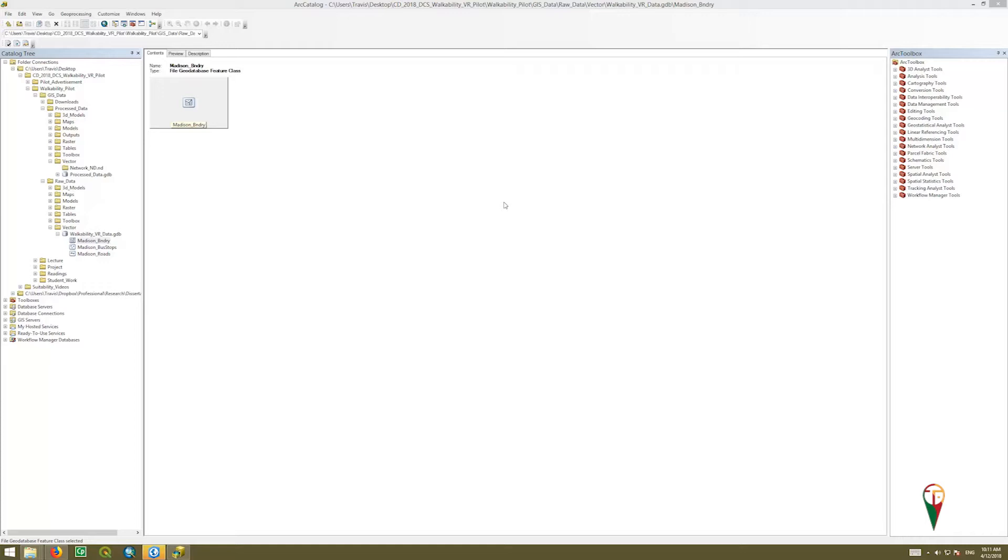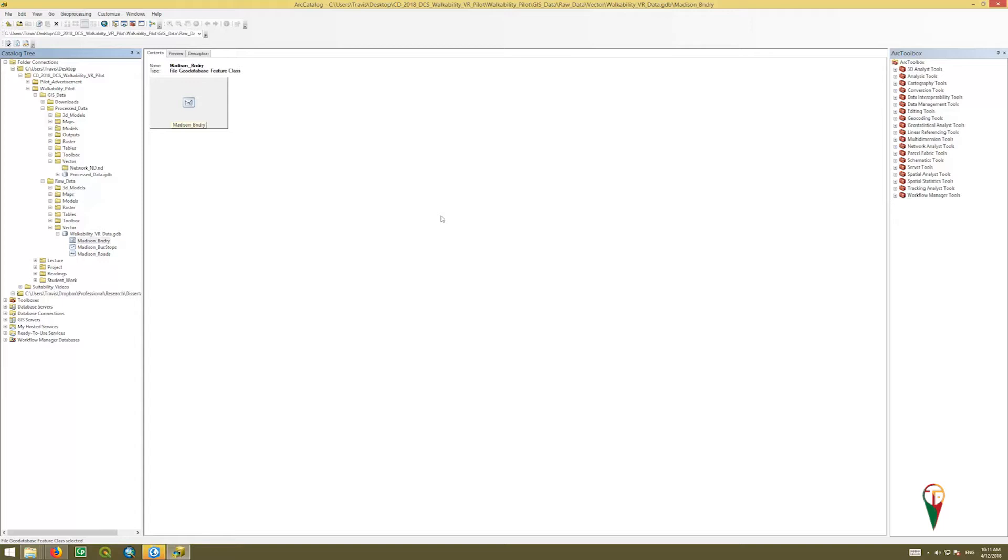Now go ahead and open the Arc Catalog program. You can see I have it open here. This is the standalone Arc Catalog. It's the cleanest, most efficient space to do this in because it requires a couple of steps that are a bit problematic in ArcGIS Pro and ArcMap because of how you have to juggle files around.